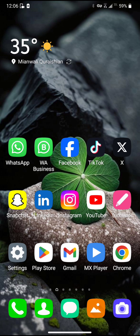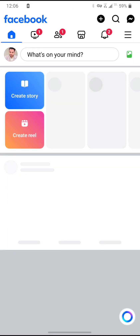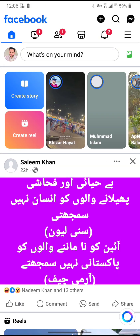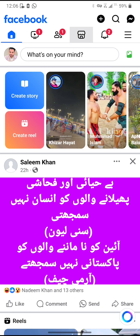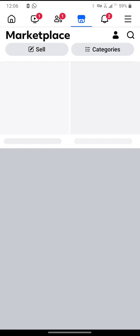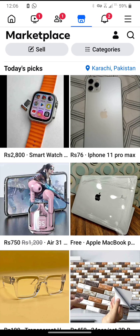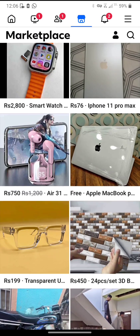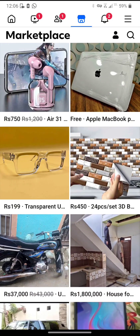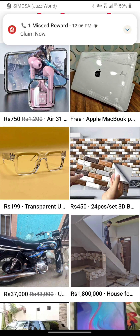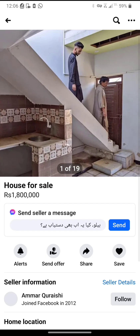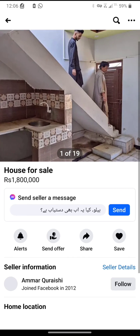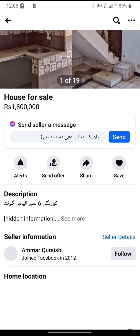Open your Facebook app and click on the Marketplace tab. From here, choose one ad. If you want to see the seller's details, click on Share.